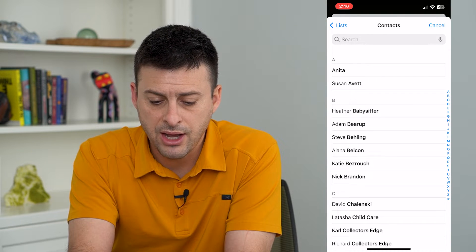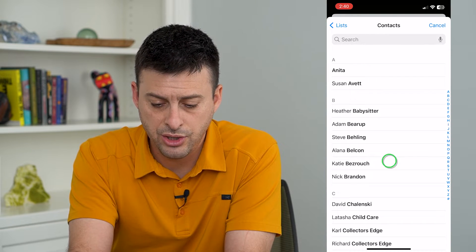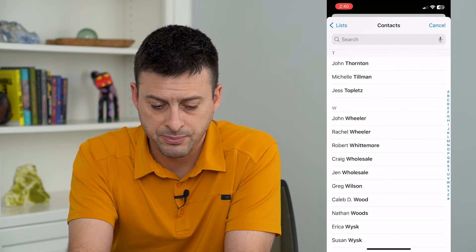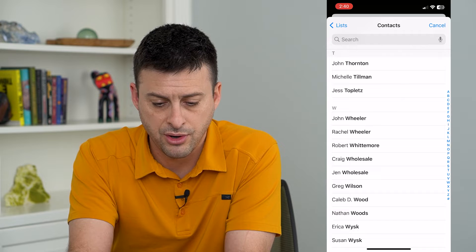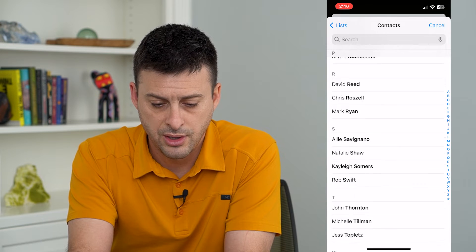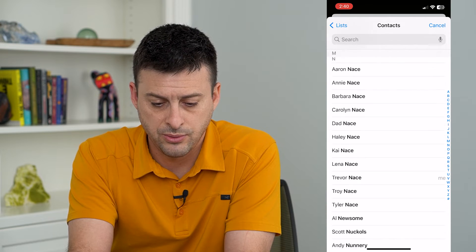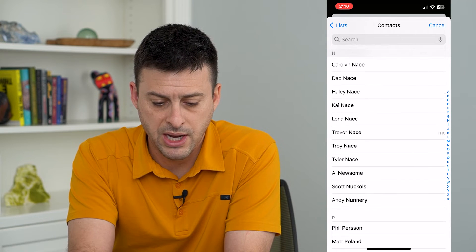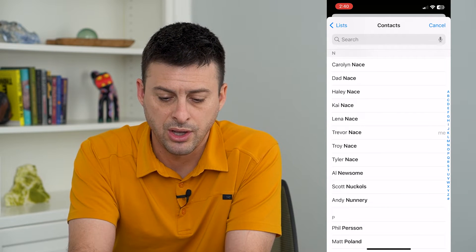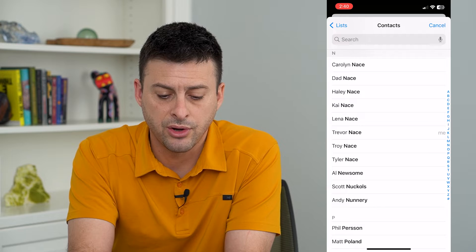Now you can see that on here it uses my specific contact card.